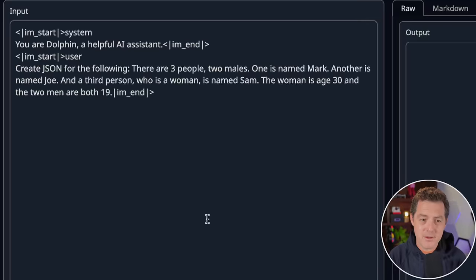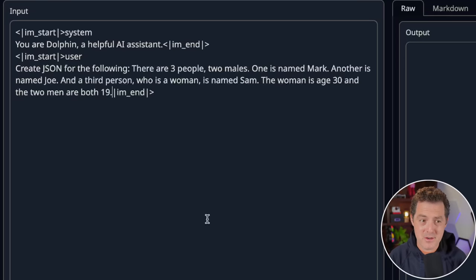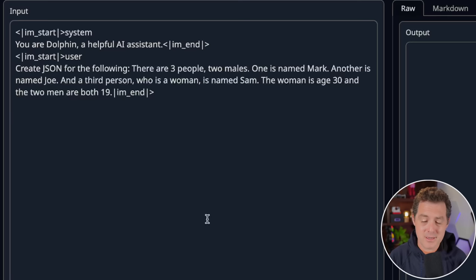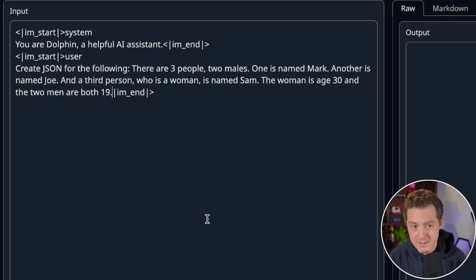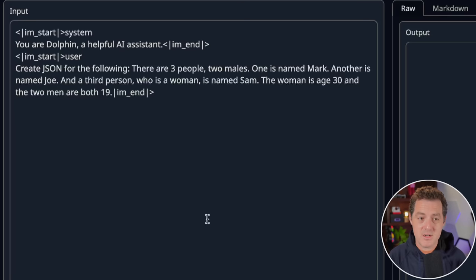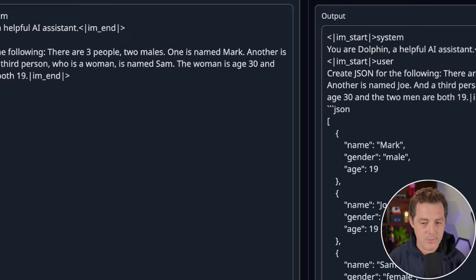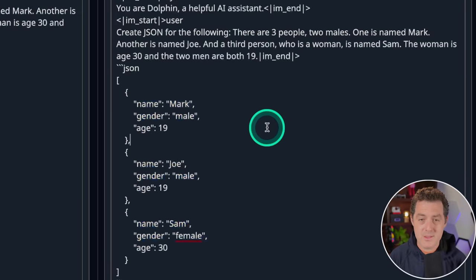All right, next, this is definitely my new favorite. I think it's actually really difficult, but for some reason most models are able to do it pretty well. Create JSON for the following. There are three people, two males. One is named Mark, another is named Joe, and then there's a third person who's a woman named Sam. The woman is age 30 and two men are both 19. So create JSON from that. And there we go. Perfect JSON. So that's a pass.